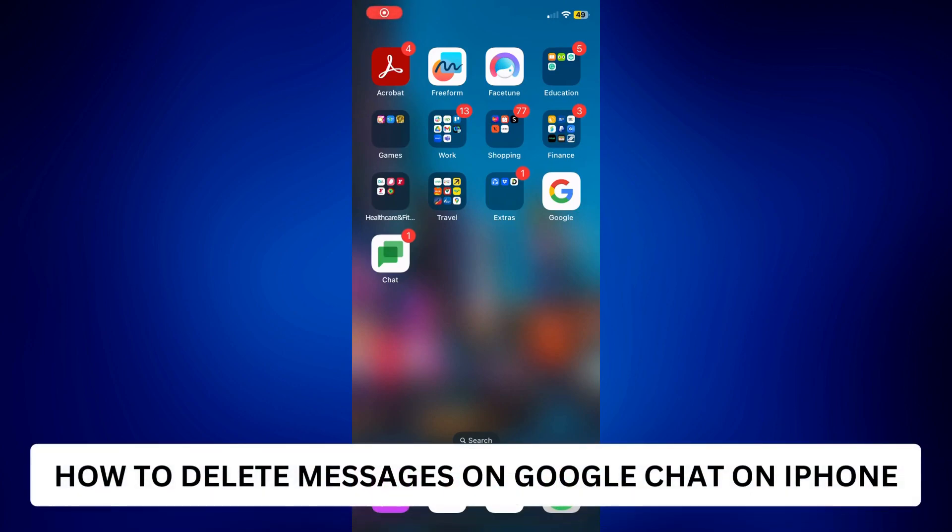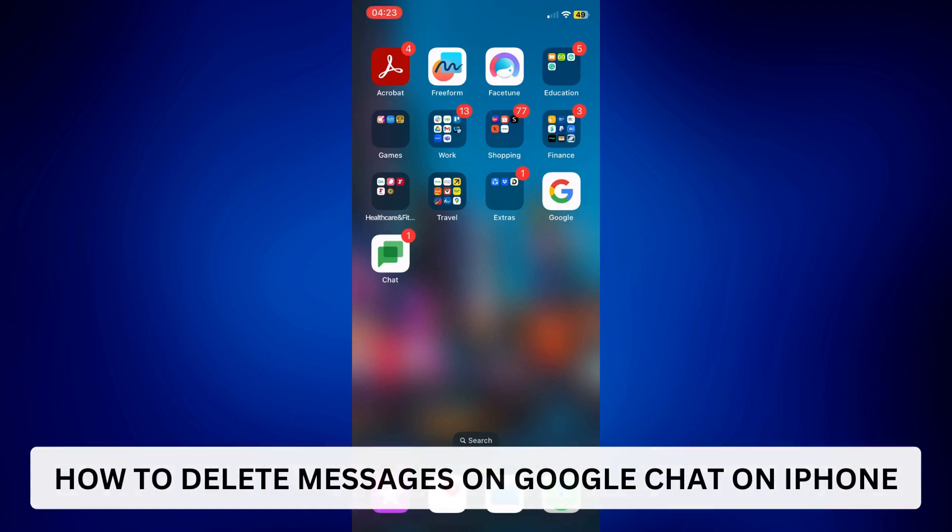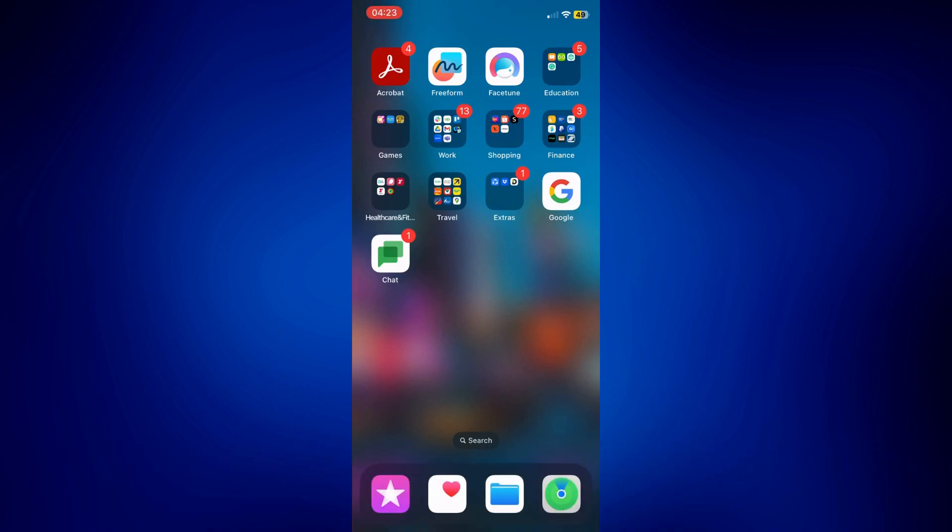How to delete messages on Google Chat on iPhone. Hi everyone, welcome back. For today's video, I'll show you how to delete messages on Google Chat on iPhone.